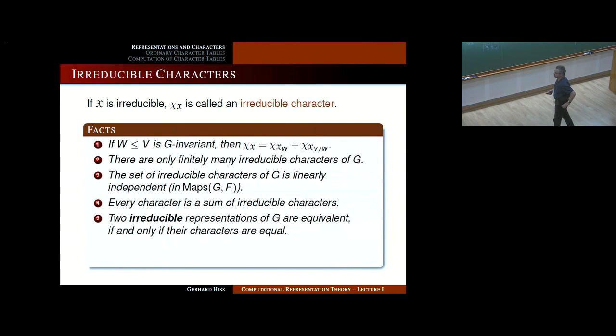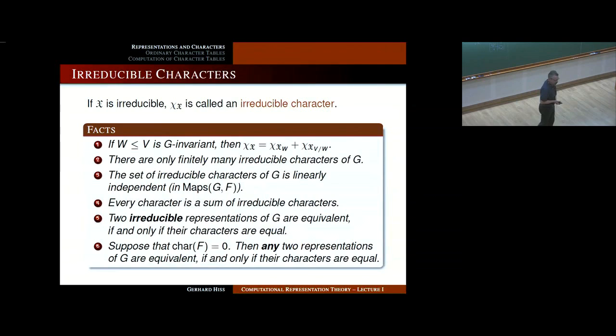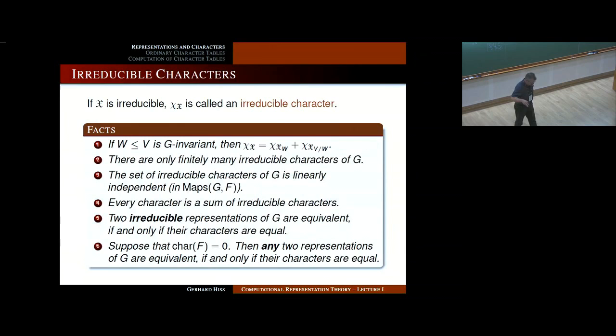This is nice because now you don't have to check for equivalence — just look at the characters. Even more is true if the characteristic is zero or does not divide the group order: any two representations are equivalent if and only if their characters are equal. Therefore, in order to classify irreducible representations up to equivalence, it suffices to classify characters up to equality.